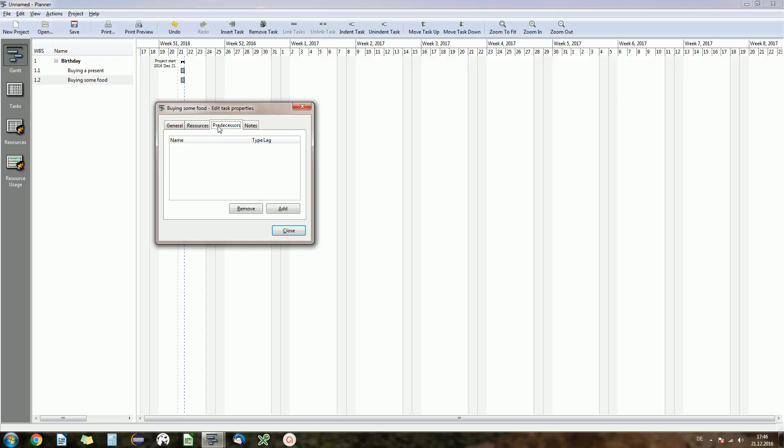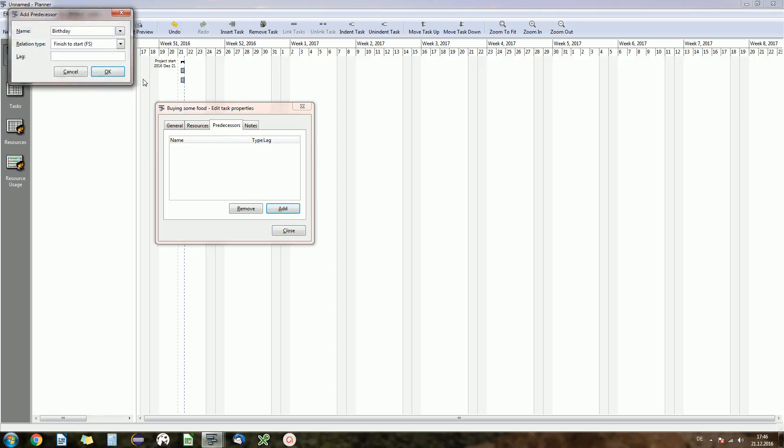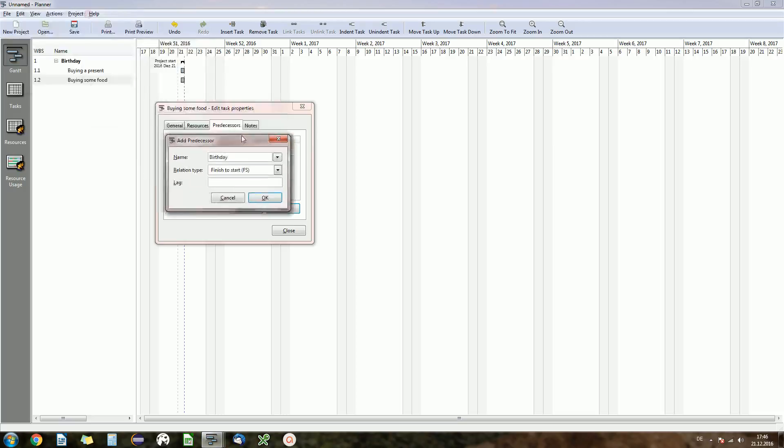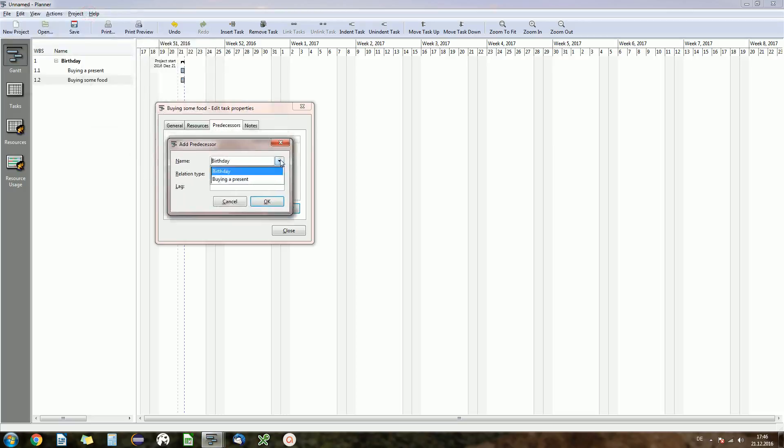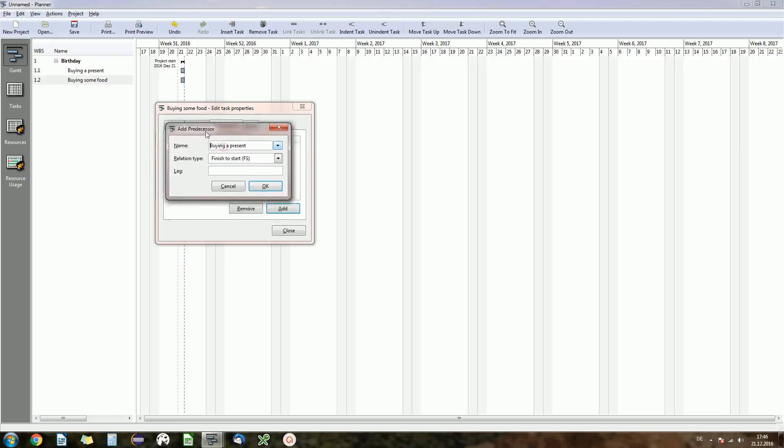Predecessors, that's exactly what I said before. You want to say which task is the task before the current one. So we are on buying some food and now we want to add a predecessor. And we say that's buying a present and the relation type is finish-to-start. That means exactly what I said before, the predecessor has to finish before our current task will start.